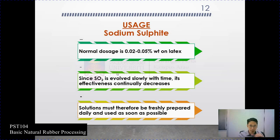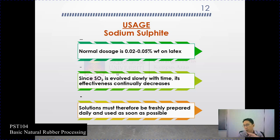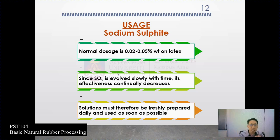During the addition of water, sulfite is released abundantly and is very efficient, but eventually it will decrease. So the effect is not maintained — that is its shortcoming. The solution must therefore be freshly prepared daily and used as soon as possible. As compared to ammonia, which you can store in a sealed bottle, sodium sulfite once prepared needs to be used as soon as possible.